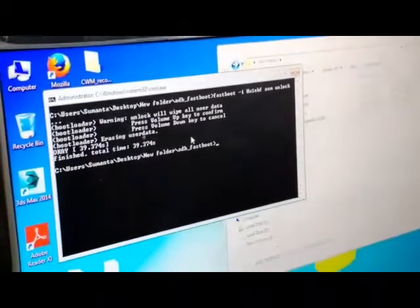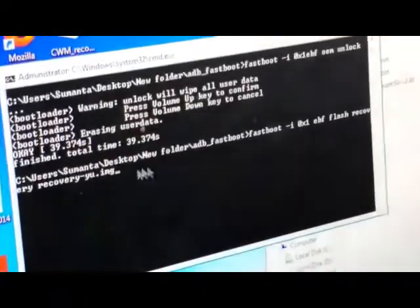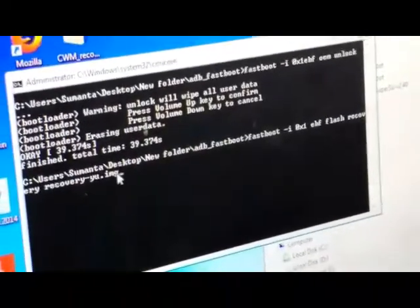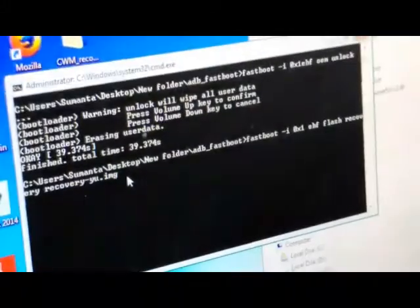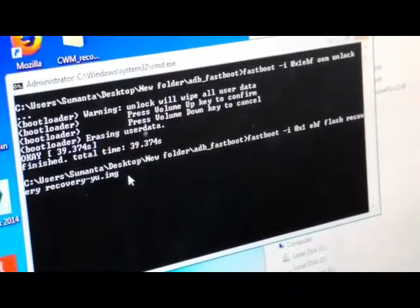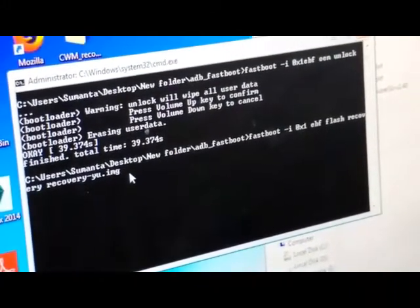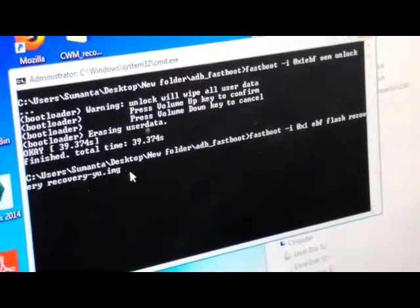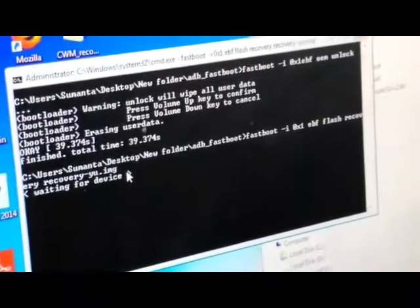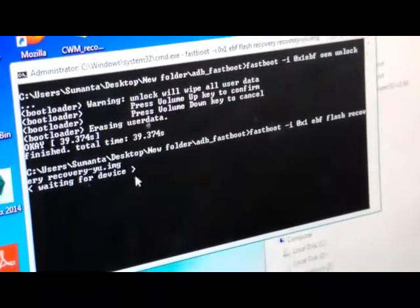After that, enter the second command prompt and press Enter. The custom recovery will be successfully installed on your device. Please wait, press Enter, and the custom recovery will be installed.